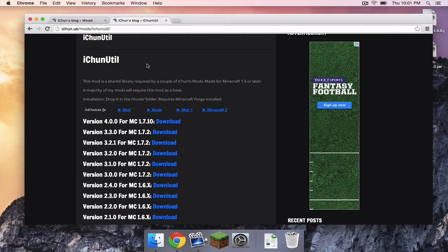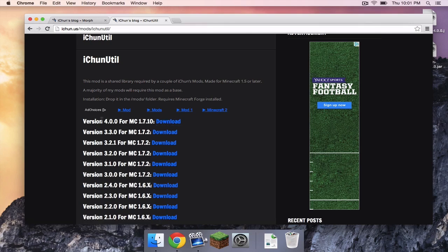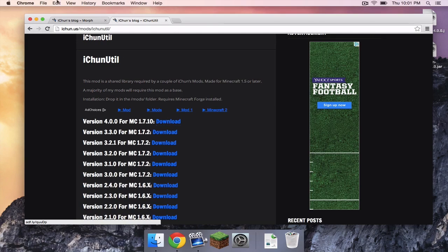This is basically the mod loader that loads the Morph mod. So, click the link that says Download next to whatever version number it is for Minecraft 1.7.10. Click the download link for that.